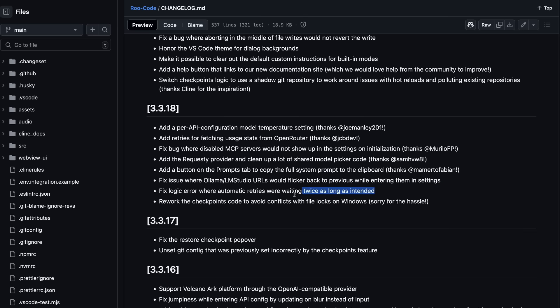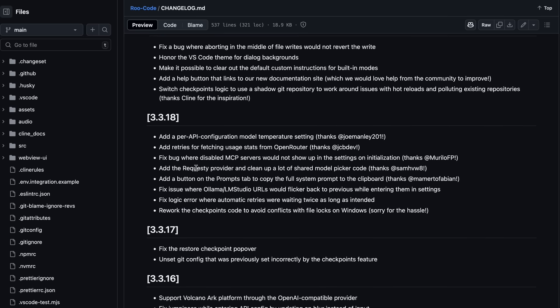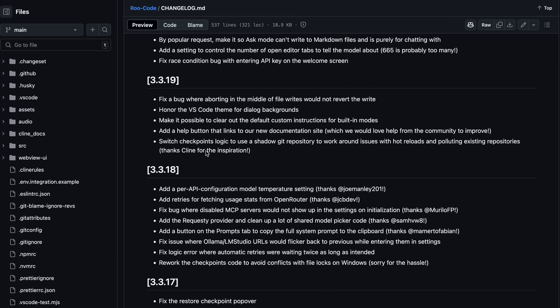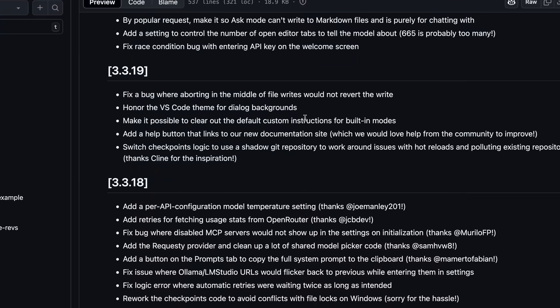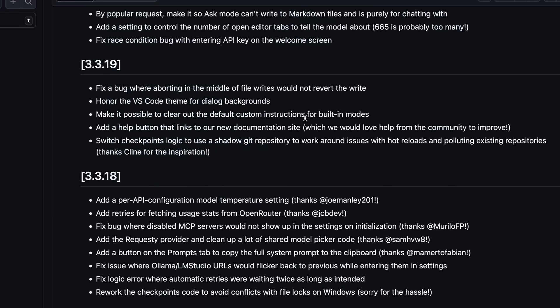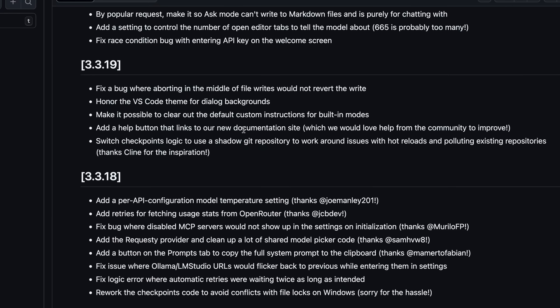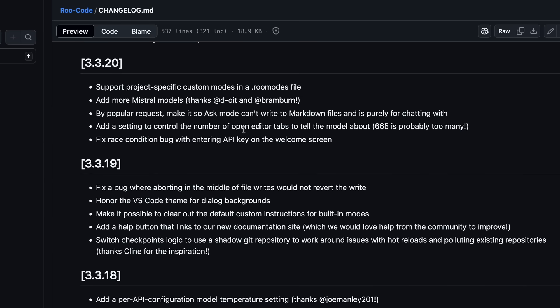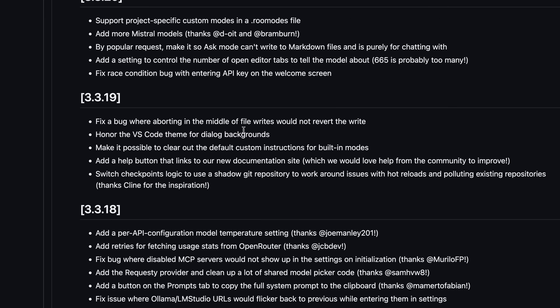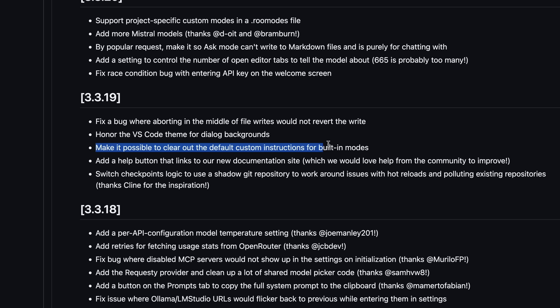They have also reworked the checkpoints code to avoid conflicts with file locks on Windows. Another fix is that aborting in the middle of file writes would not revert the write, which is now fixed. It can now also honor the VS Code theme for dialog backgrounds. It's also now possible to clear out the default custom instructions for built-in modes, which is really good because it is excellent for more extreme customization.